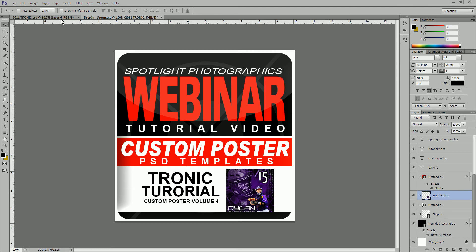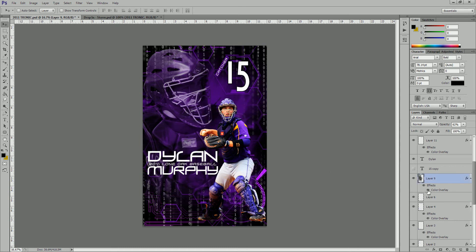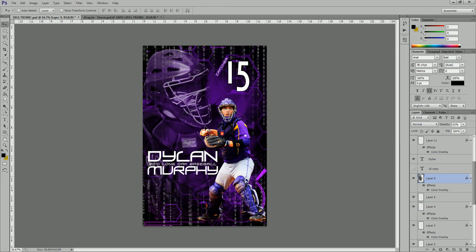When you open up the poster template for the Tronic, you'll notice that it already has the images preset on here for the examples. This is for two reasons: one, you can actually print an example or sample right away without having to have images yet. The other is to give you some guidance. For example, this background image here has a color overlay applied to it, and if we turn that on and off you'll notice how that changes the effect.